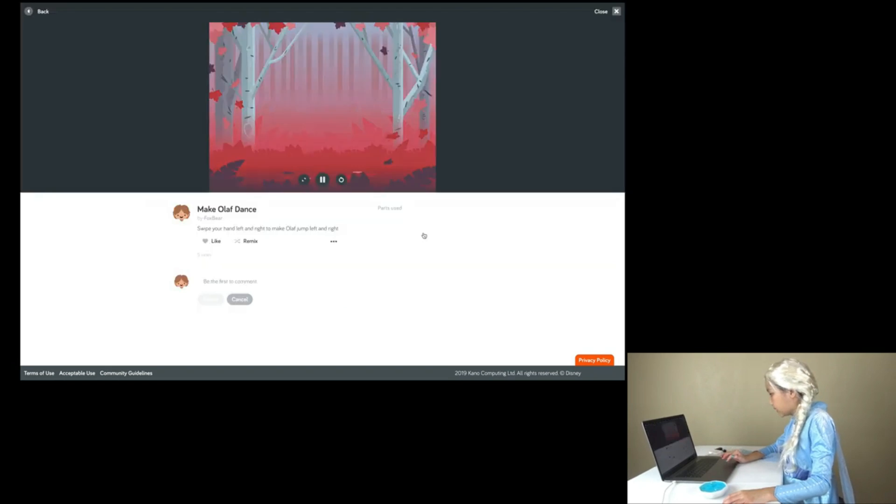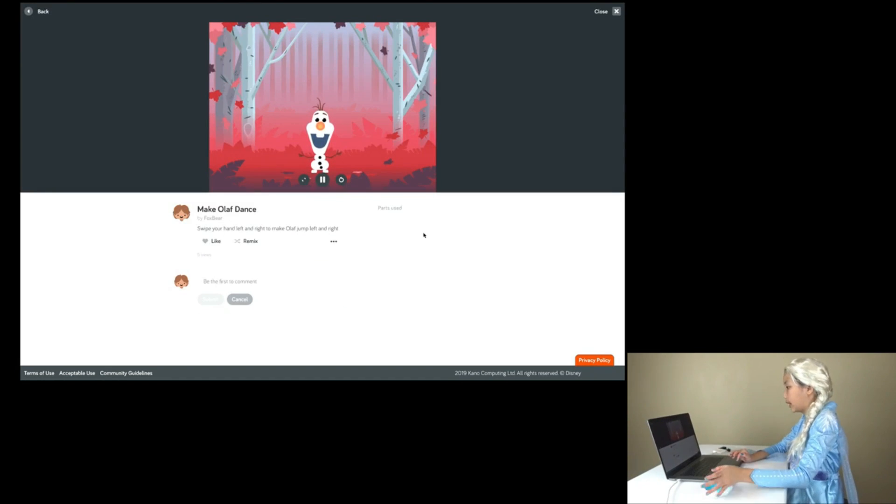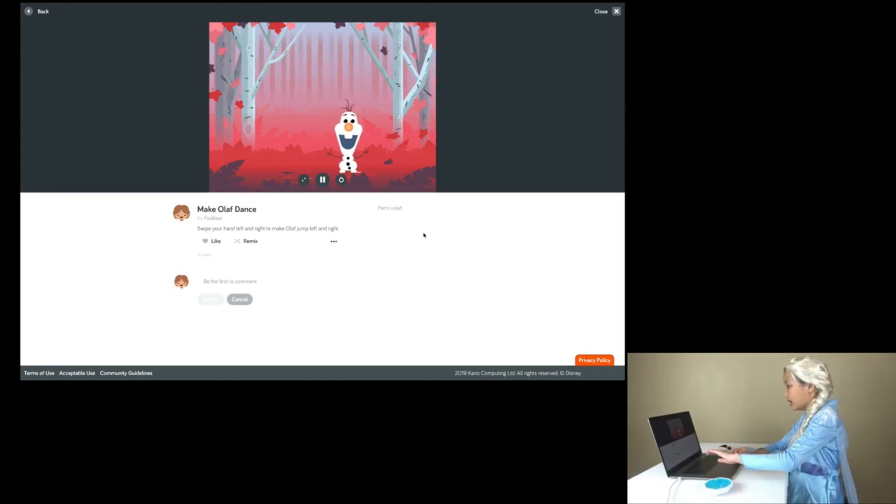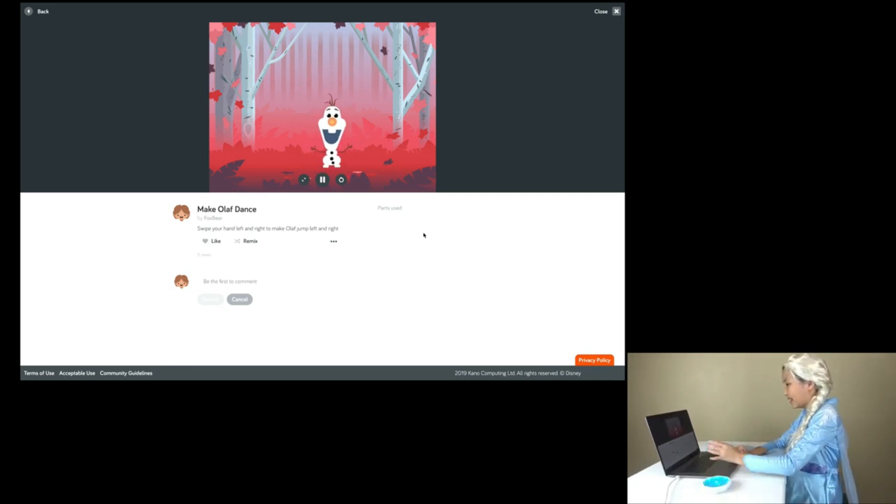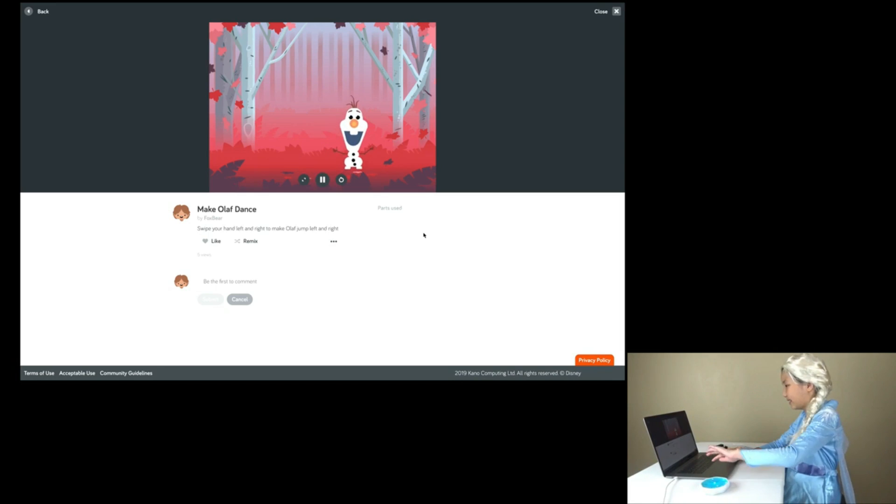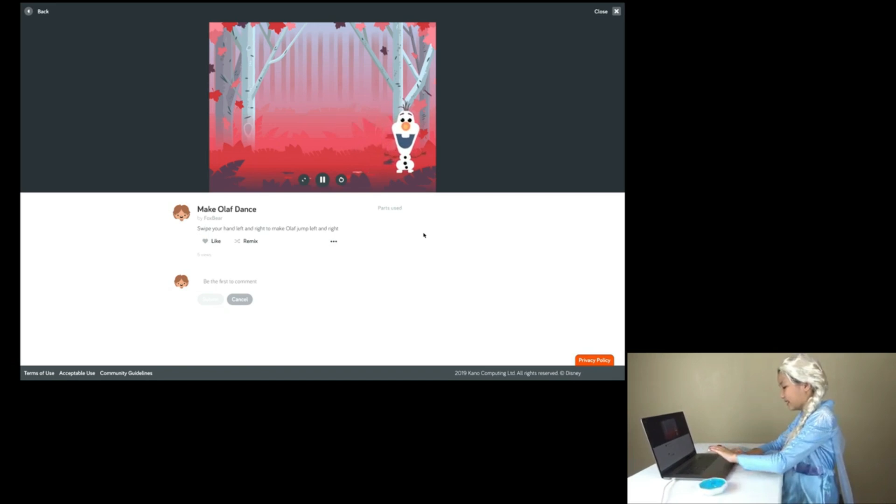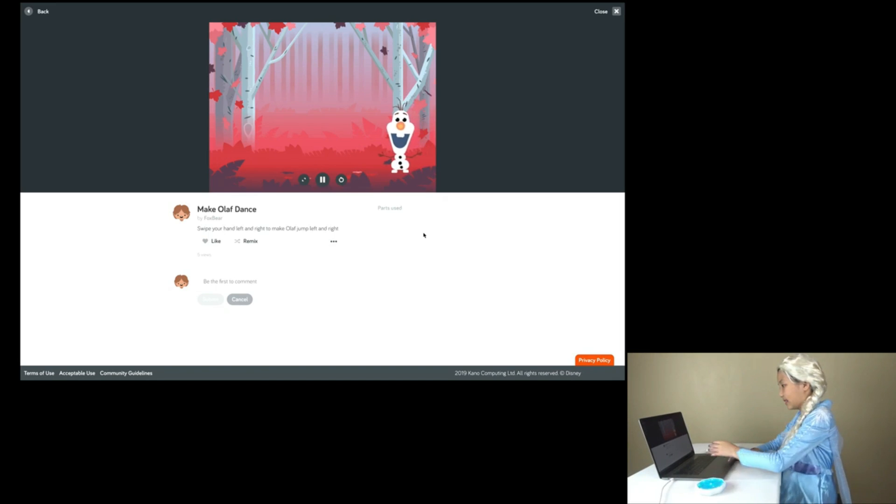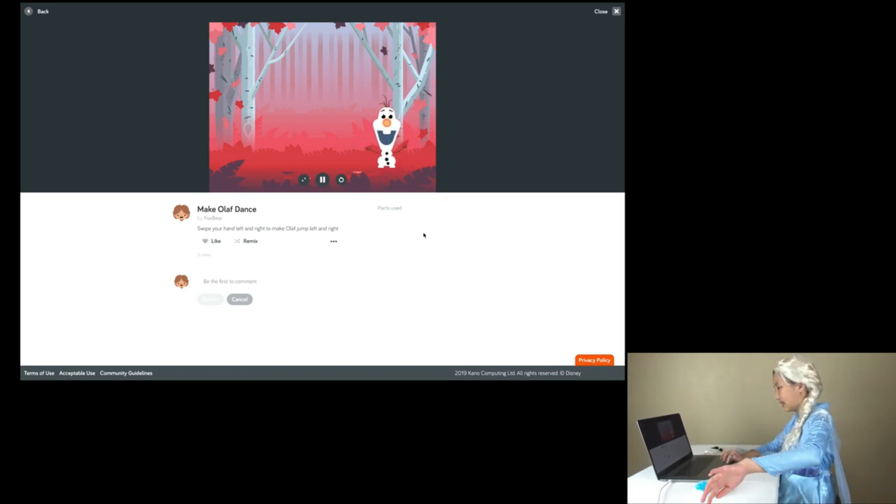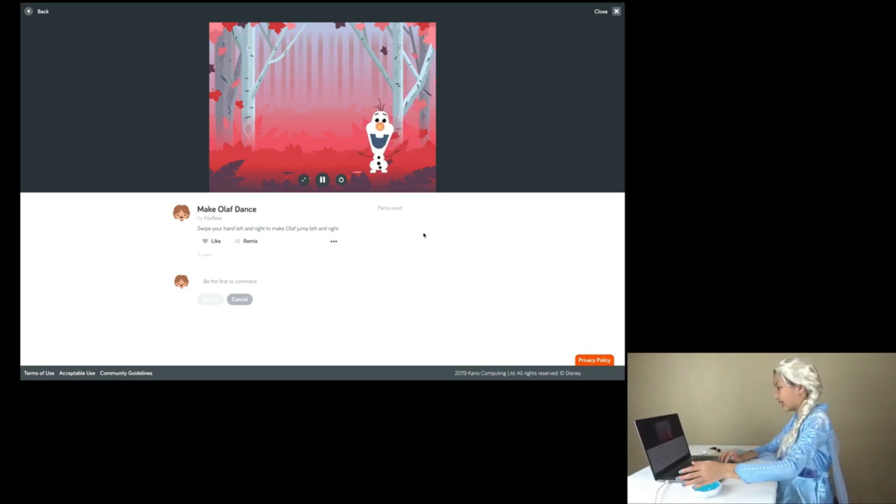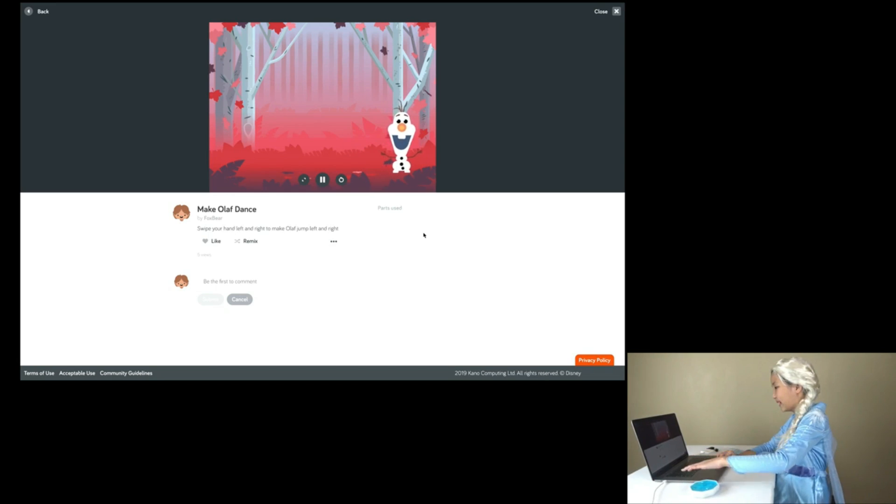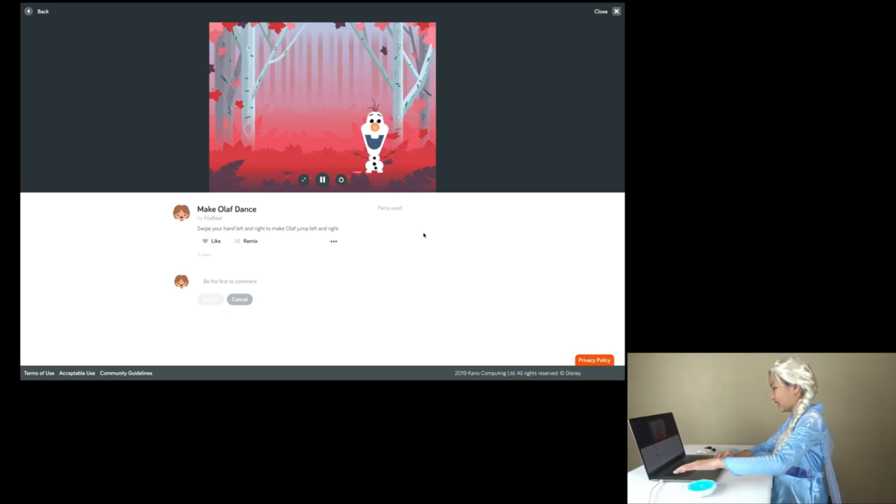Make Olaf dance! Let's try that one! Swipe your hand left and right to make Olaf jump left and right. He's dancing! He's jumping too! Wow! Looks like he's jumping! Wow! This is so cool, kids!